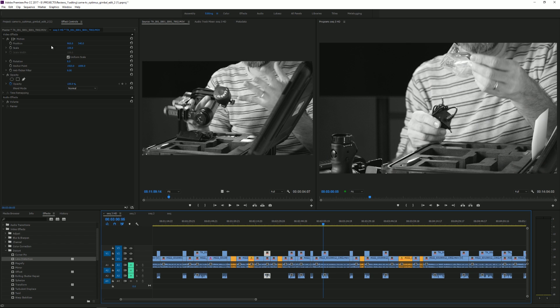So that's the cool thing and the advantage of applying effects to your master clip. Because you can do it to all of the shots in all of your timelines, doesn't matter where they are.